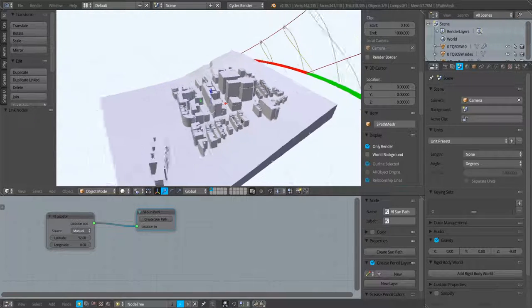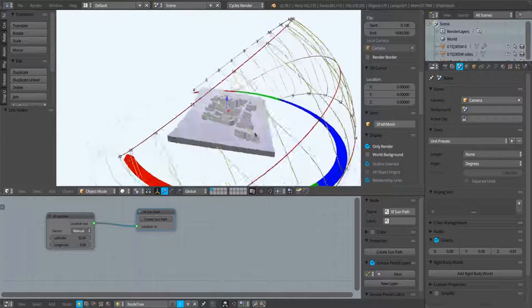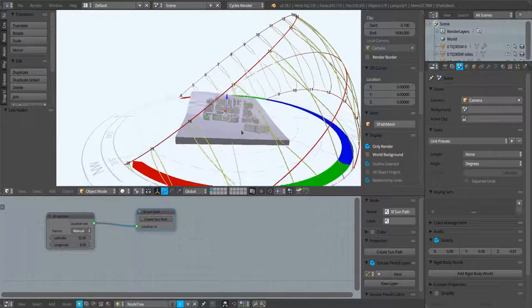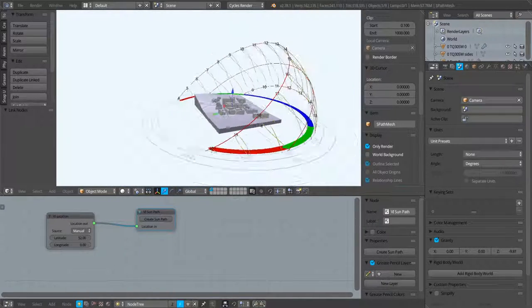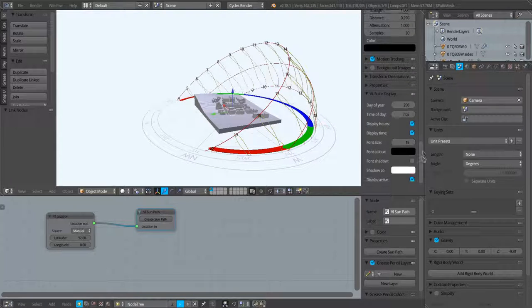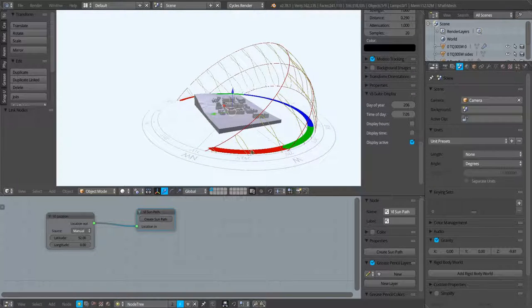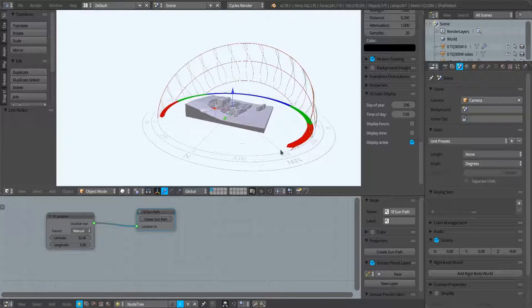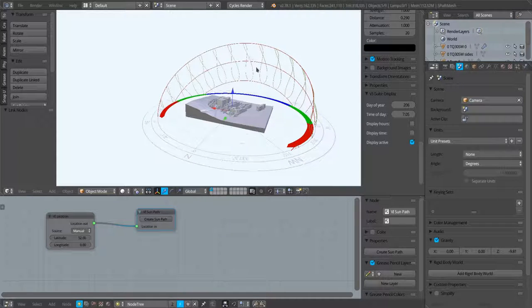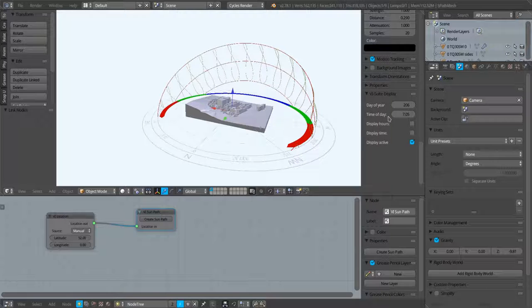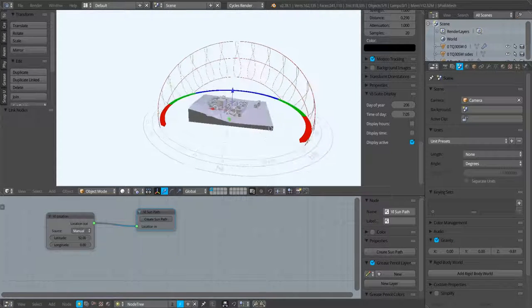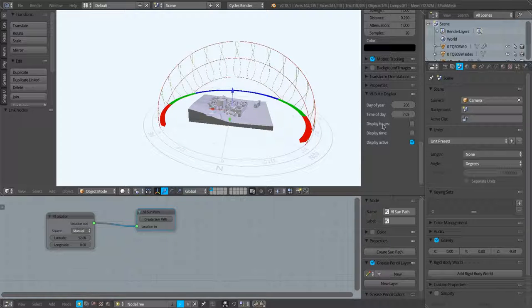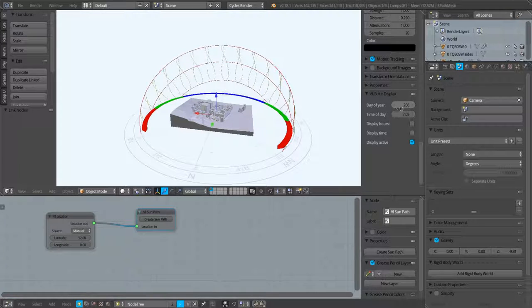Some of these options are on from before so I'll turn these off. Once a sun path has been created within the vSuite display tab in the 3D view properties panel, I've got some options and those options are day, time of day, display hours, and display time.